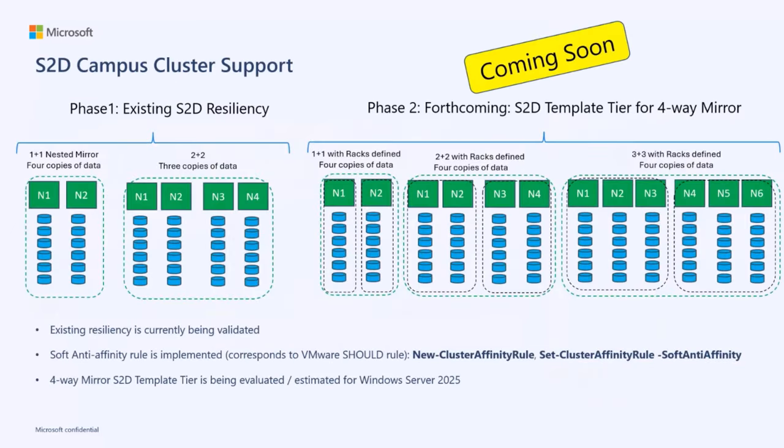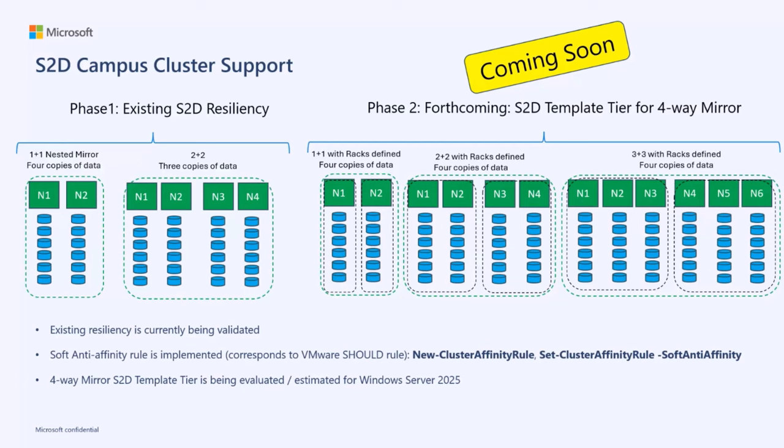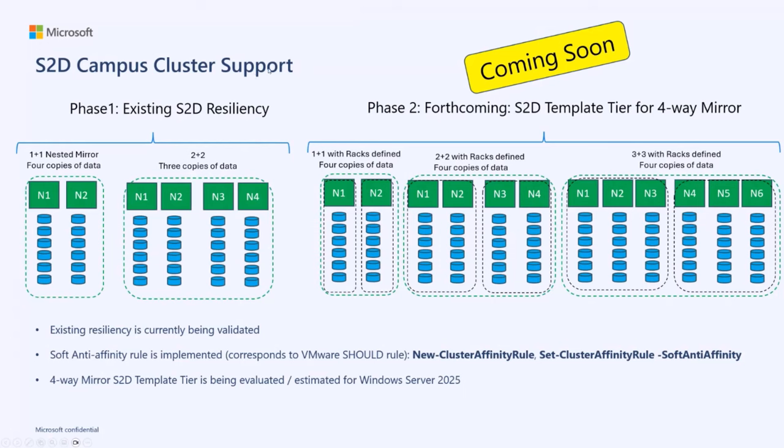Next, I want to talk about campus clusters. In Windows Server 2025, we'll be supporting S2D campus clusters. A campus cluster is a cluster where the nodes of the cluster are separated into two different racks. Often this is implemented in factories where the racks are in two different rooms. We're using S2D replication to keep the state of all the applications running in the cluster consistent. We are implementing campus cluster in two phases. We have the existing S2D resiliency, where we can achieve four copies on a two-node system with a nested mirror, or we can achieve three copies of data on a two-node system.